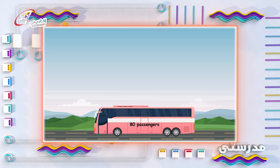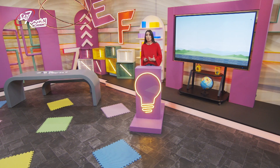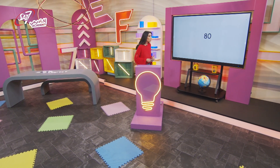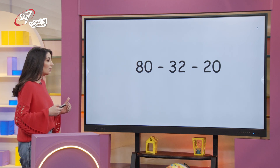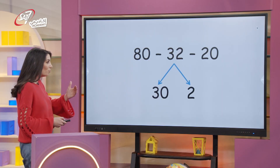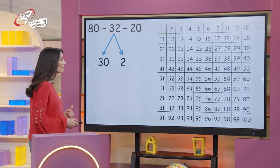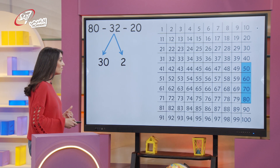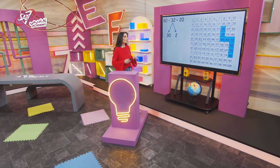A bus has eighty passengers. Thirty-two people get off at the first stop and twenty at the second stop. How many passengers are still on the bus? The number of passengers is decreasing at every stop. We start with eighty and take away thirty-two, then twenty. Thirty-two is made up of thirty and two — count backwards in tens three times, then back two more. Eighty, seventy, sixty, fifty, forty-eight. So twenty-eight passengers are still on the bus.